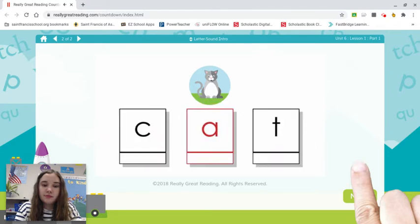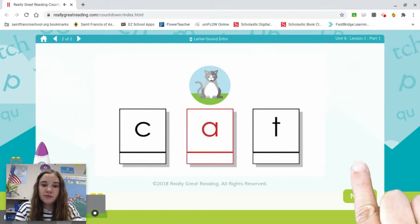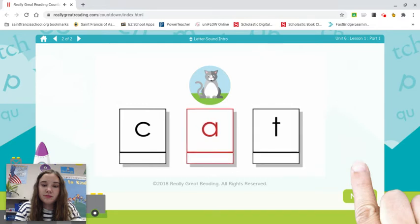The word cat has three letters, and each letter says one of the sounds: C-A-T. We will learn about lots of letters because all of the sounds we have been learning can be written down with a letter.